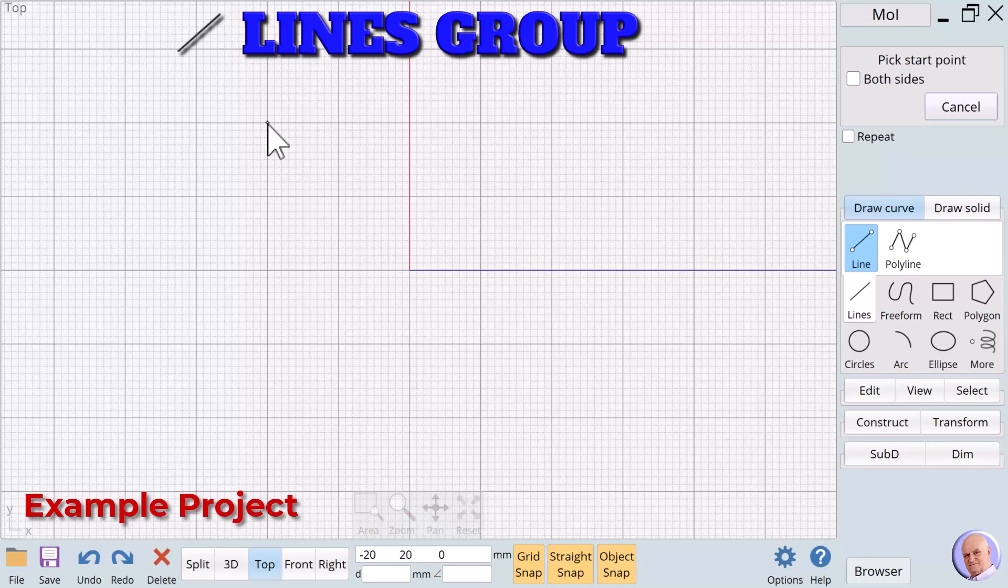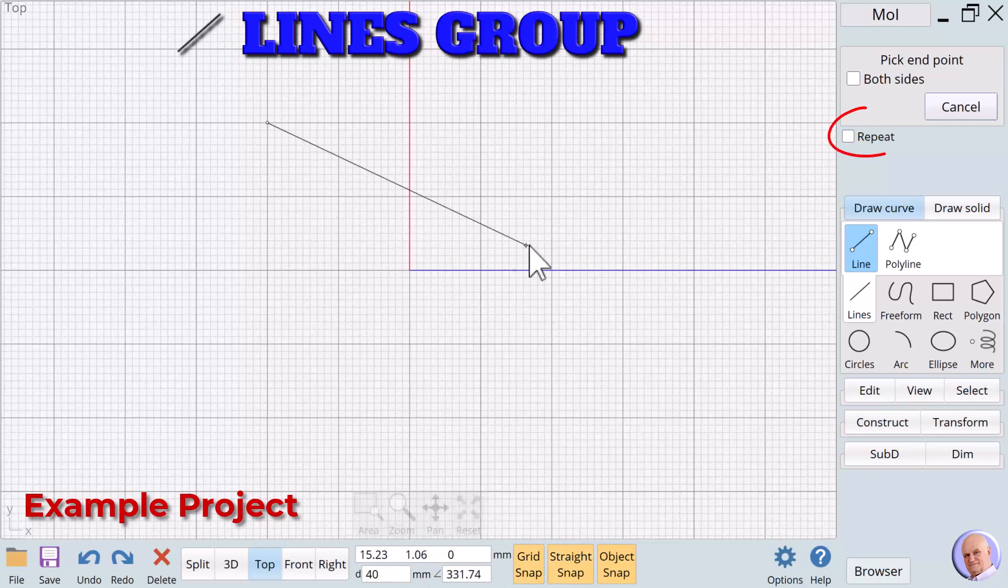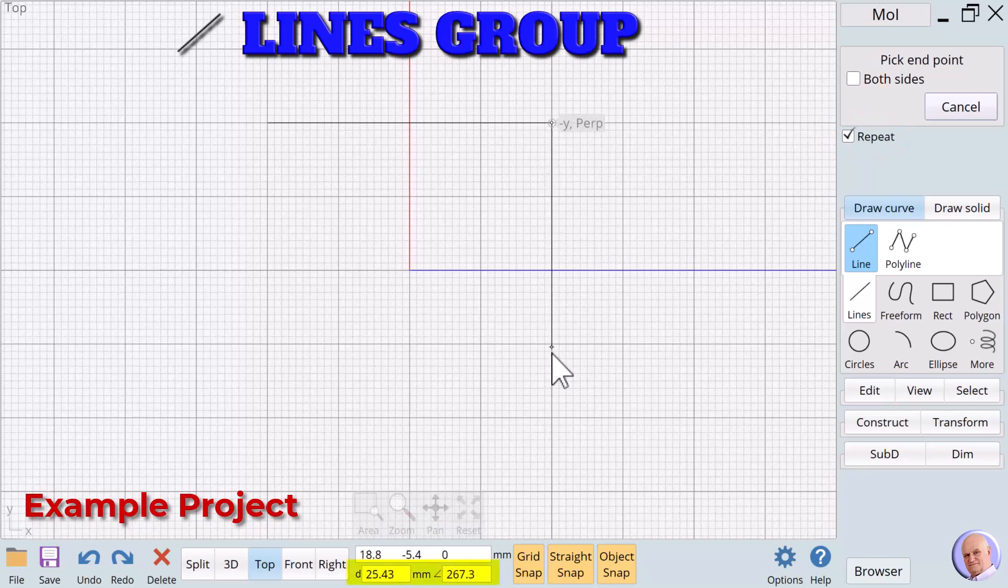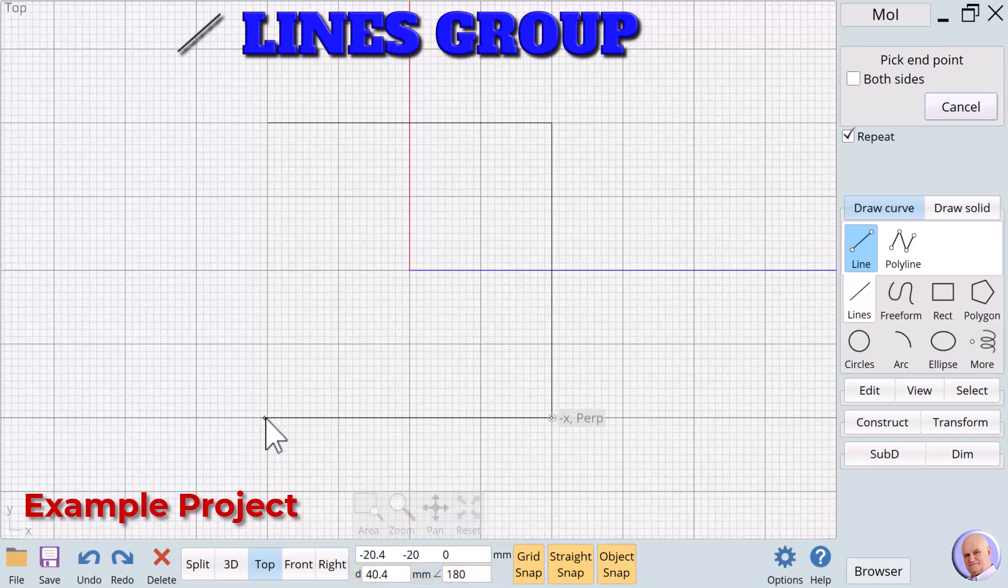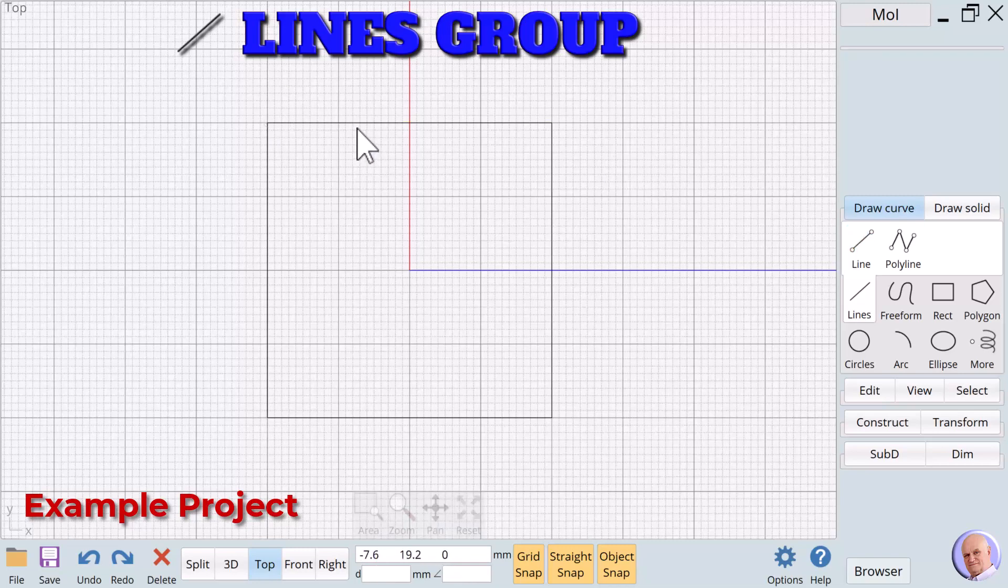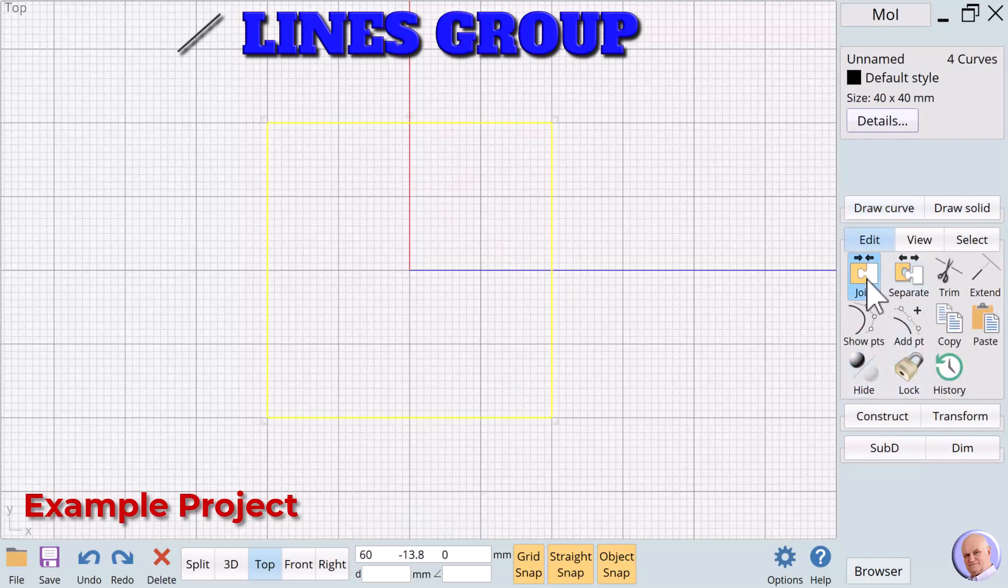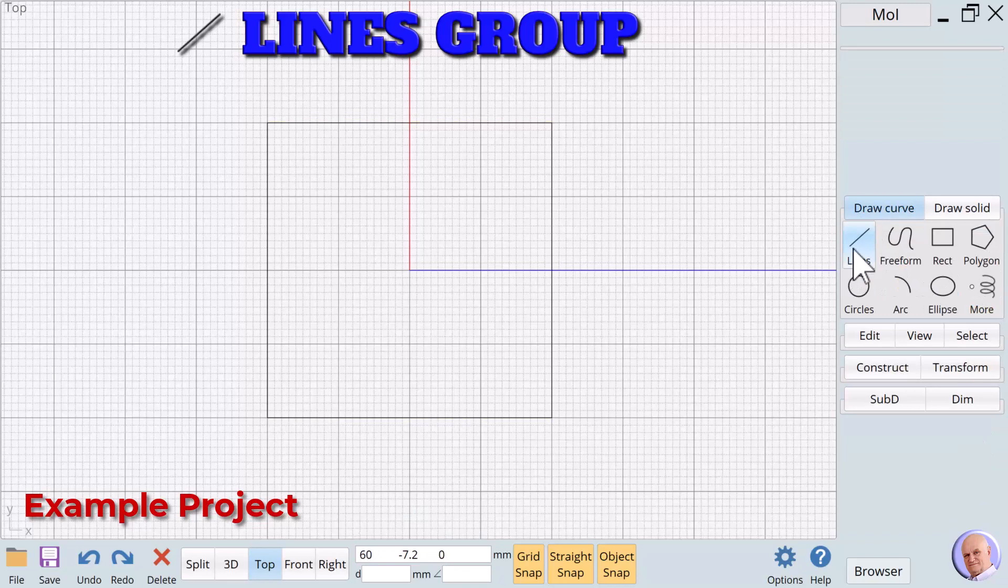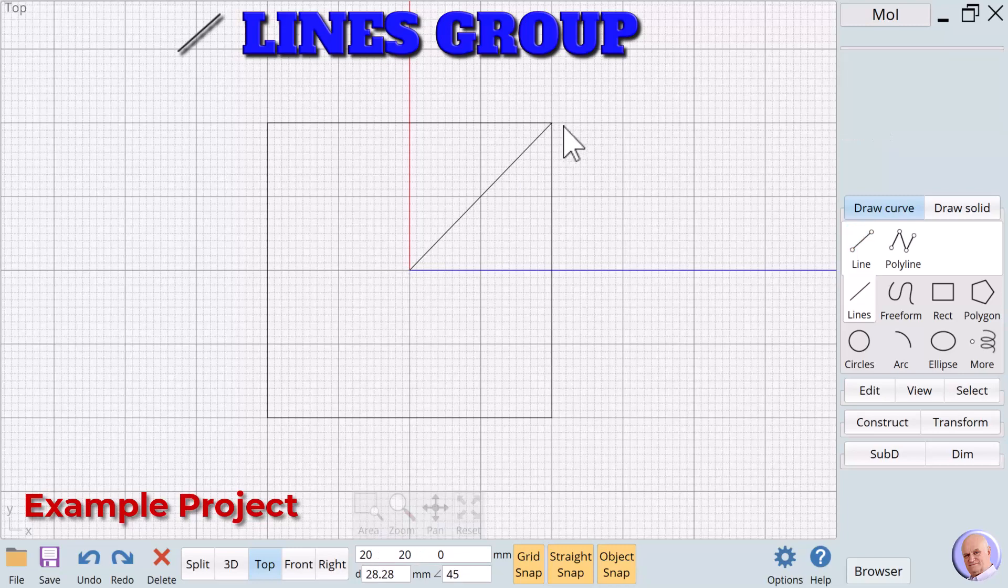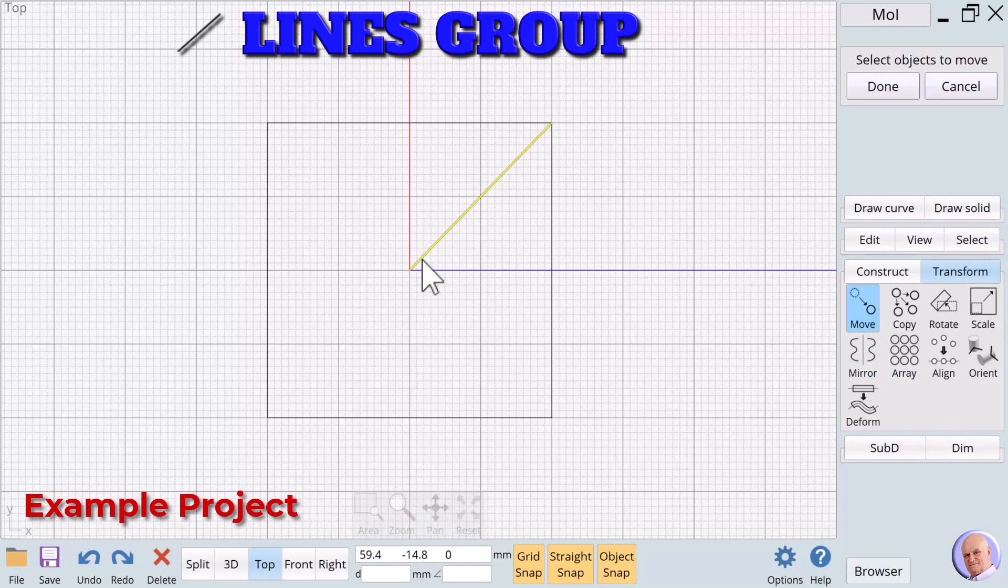In the top view, we'll first create a 40mm rectangle boundary. We will check to make sure straight snap is turned on and use the repeat function to help us do the job more quickly. We'll rely on the distance and angle text boxes at the bottom of the moment of inspiration interface to ensure we form a perfectly squared rectangle. We select all the individual lines and use Edit Join to create a closed rectangle. We will create a new line starting at the origin and moving to the upper right corner of the rectangle. Then we'll use the Transform Move verb to relocate the line.